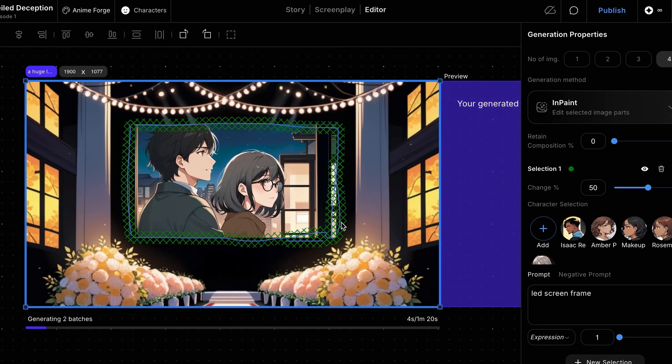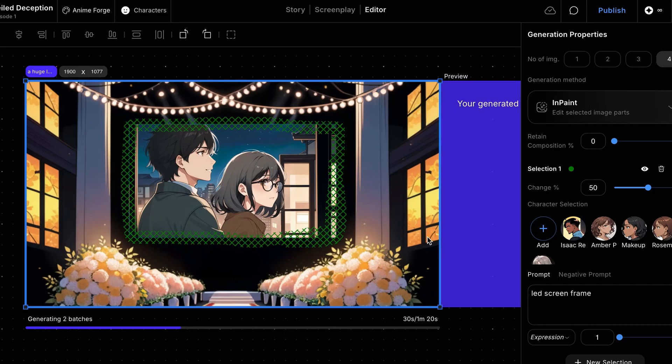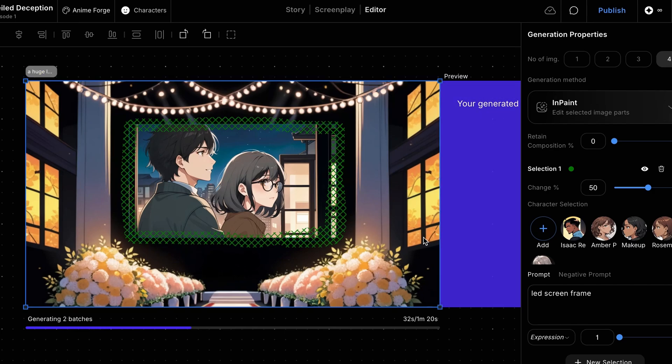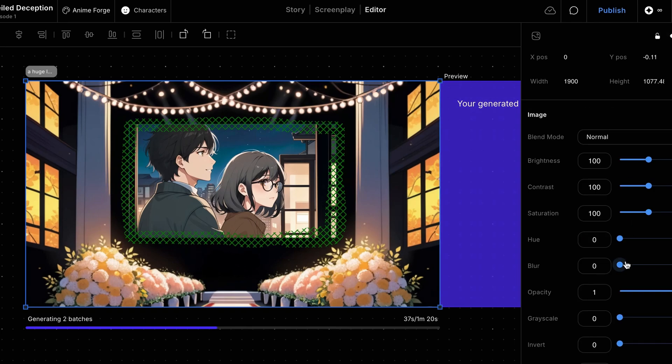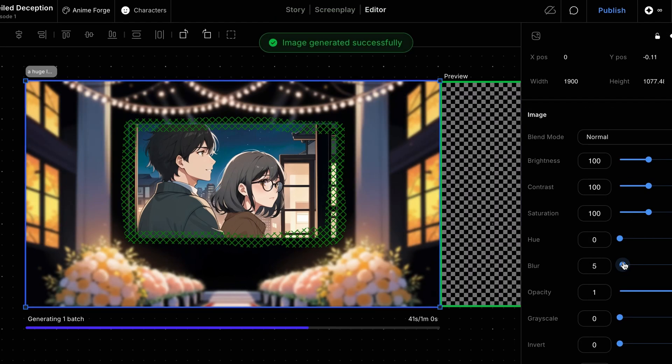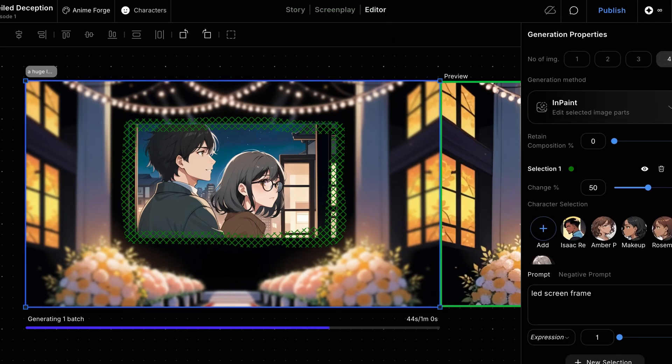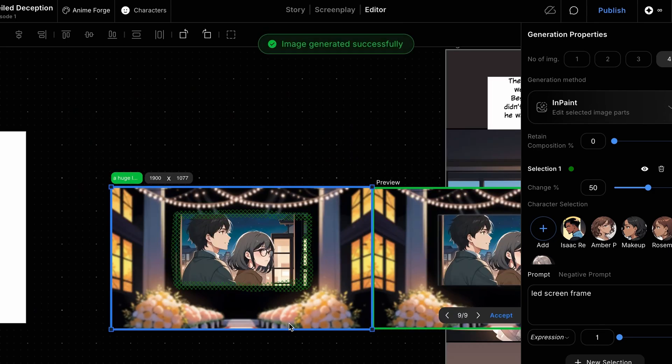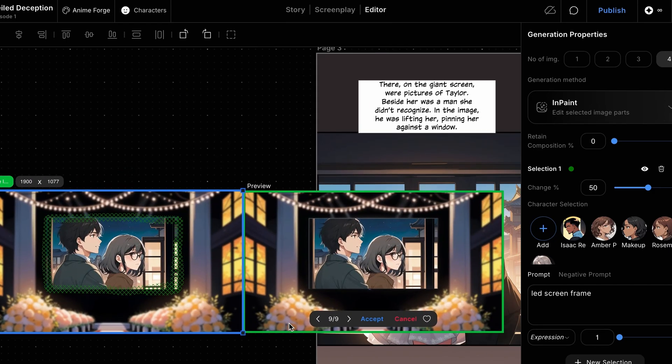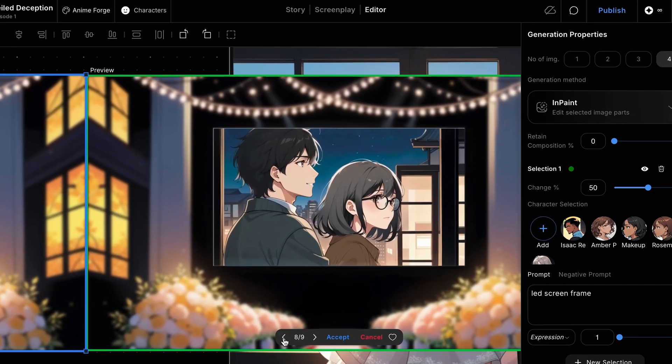During this process, we can also add a blur effect to the background to better highlight the giant screen. Access the image properties, adjust the blur level, and regenerate the scene. We'll then select one of the generated images and apply it.